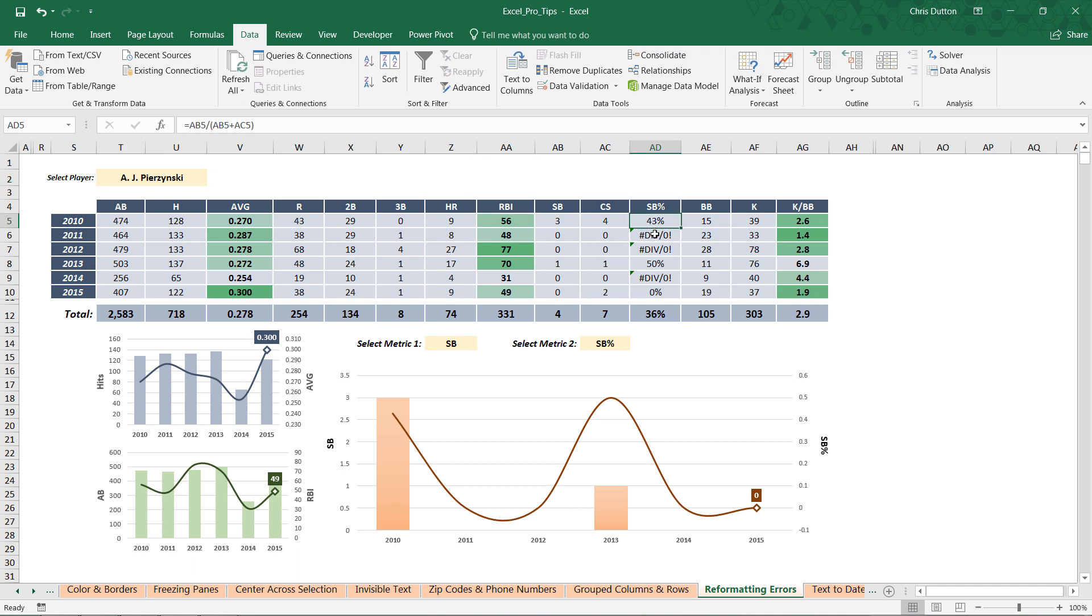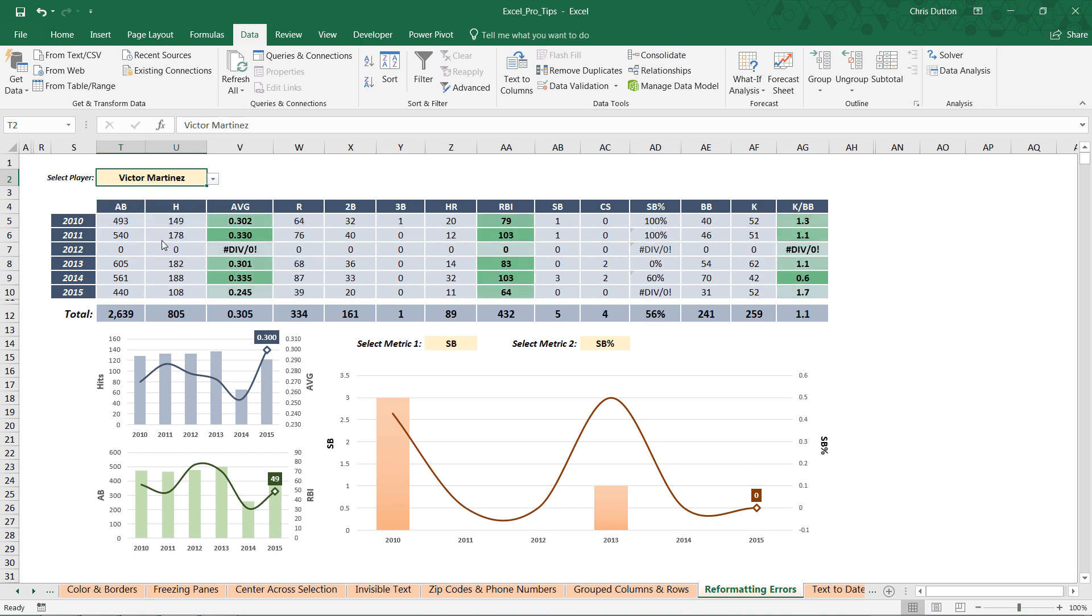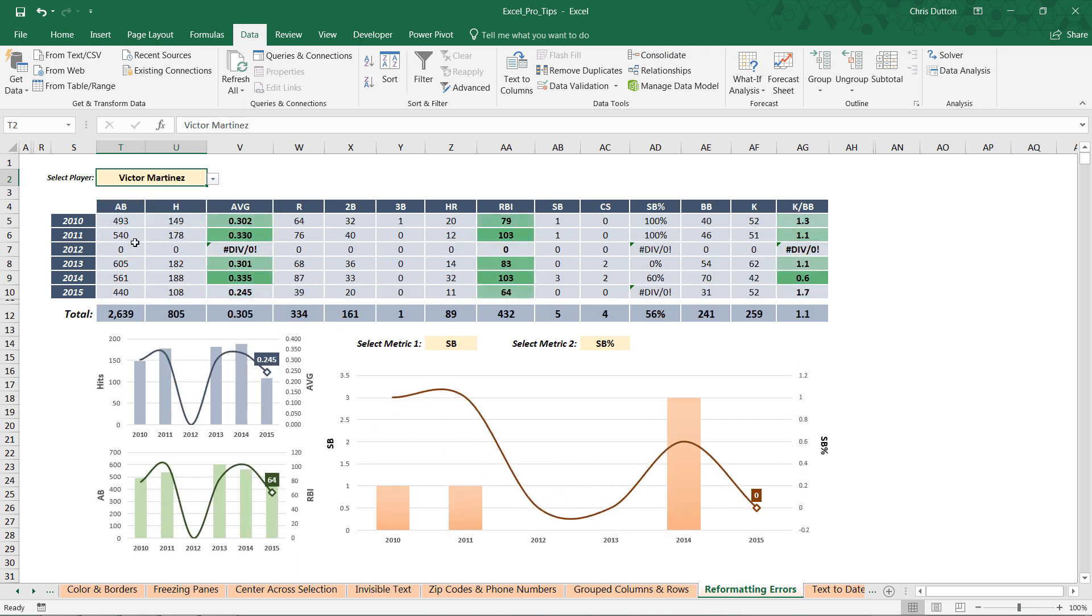We'll have similar cases for players like Victor Martinez, all the way down here at the bottom, who didn't play an entire season. In this case, in 2012 he tore a ligament in his knee, didn't play a single game, so we get these div/0 errors for three of our rate metrics: strikeouts to walks, stolen base percentage, and batting average.